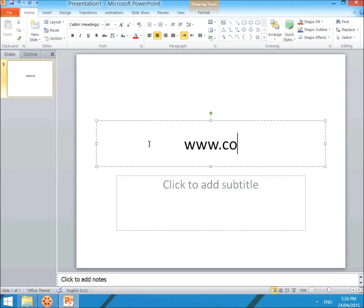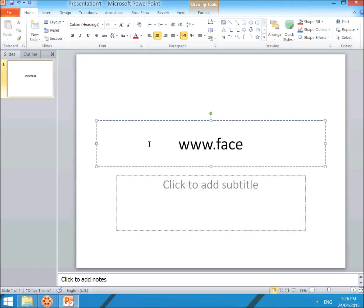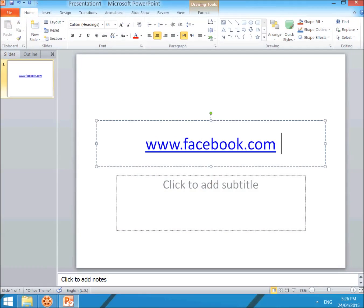If you click the space key, it will automatically detect that this is a website and create the link. Also, you can copy-paste your website link and it will automatically detect it.